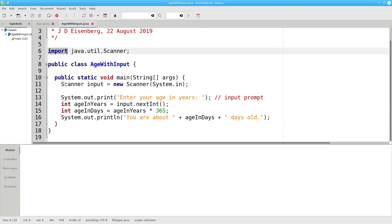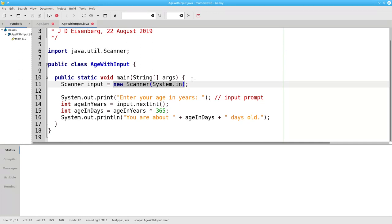On line 11, we have an assignment statement. Let's look at the right-hand side. It says to create a new Scanner object that reads from System.in, which is the name of the standard input device, your keyboard. This object is assigned to a variable named Input.